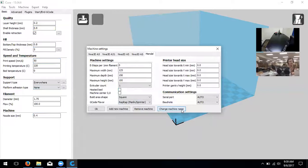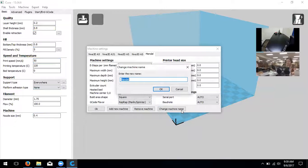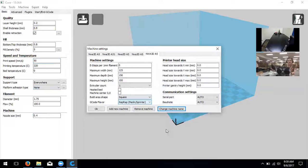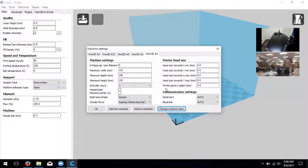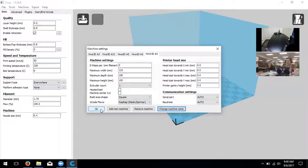You can also change the machine name in machine settings to keep things organized - call it NWA3DA5. All of these settings are available on the SD card. There is a JPEG within the Cura folder that shows all of these settings in case you need to reference them or reset them back to standard.